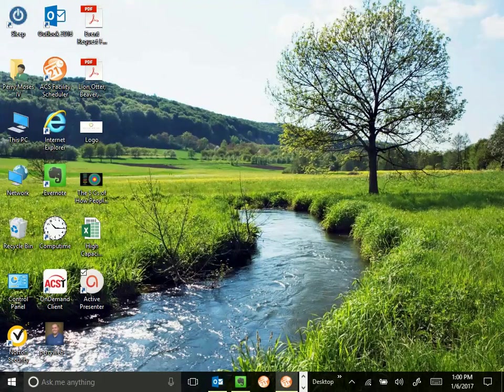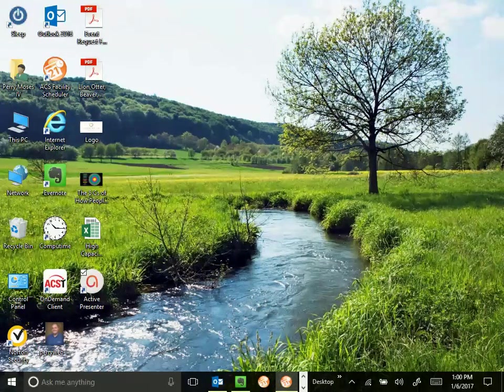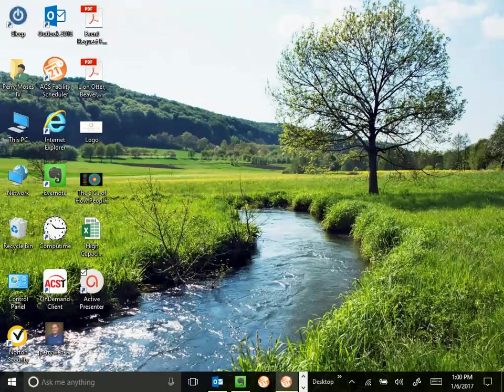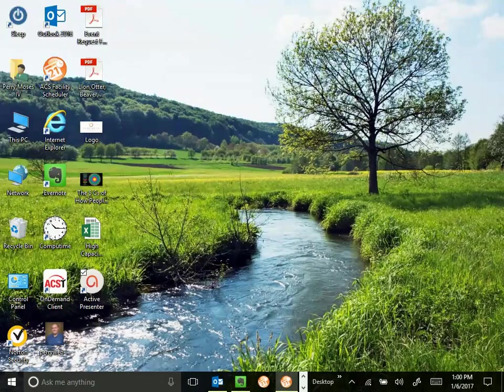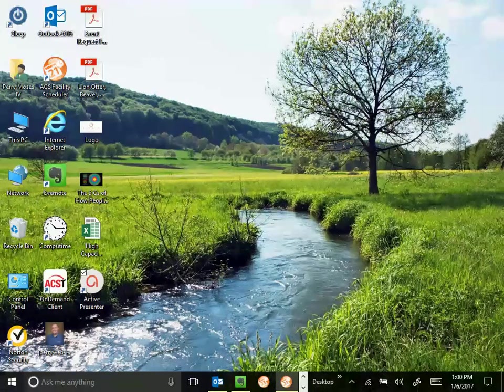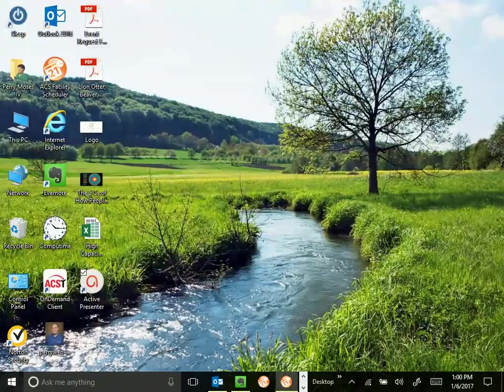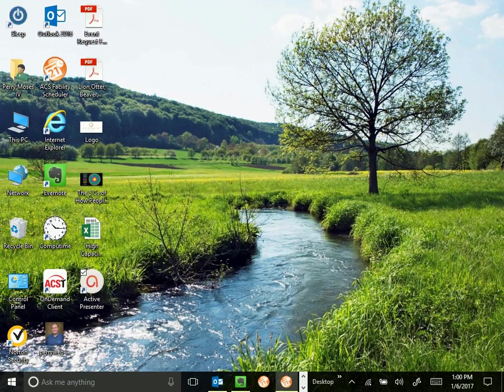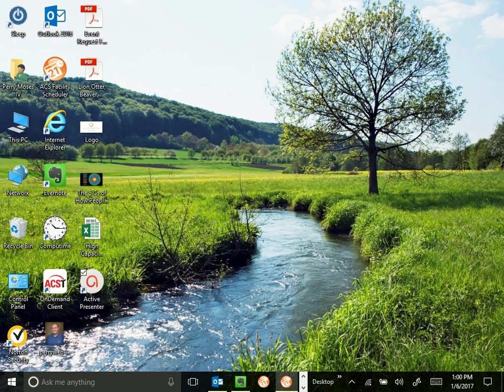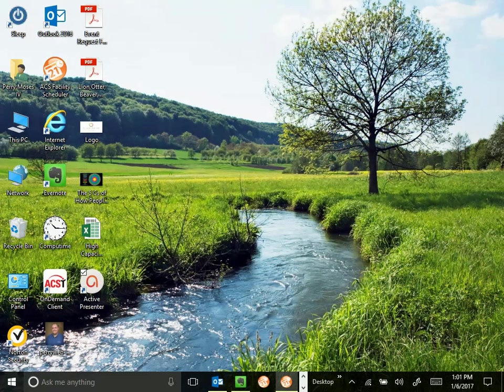We'll start off with logging into the system, how to open it, what the different screens are, how to use them, how to look up events, and cover just the basic viewing and navigating through the program. So let's get started.